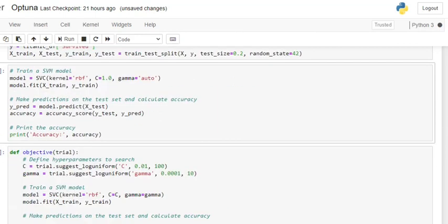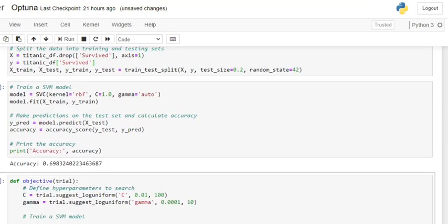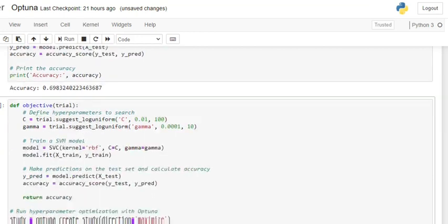The first model that we are training is with default parameters: kernel equals to RBF, C equals to 1, gamma equals to auto. We are fitting the model and then eventually predicting the results for the test dataset. You can see that the results are around nearly 70% accuracy — that's not bad.